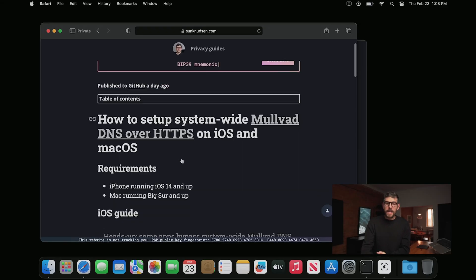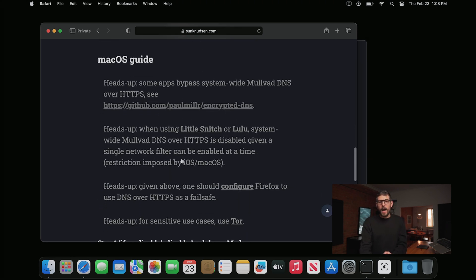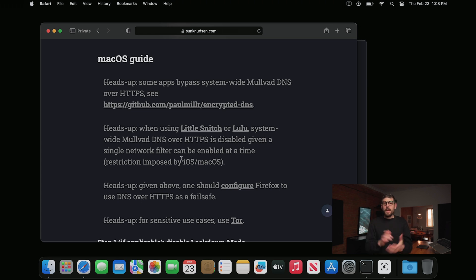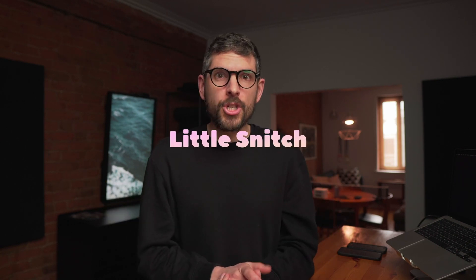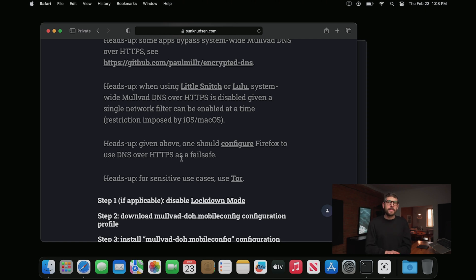Okay, back to the episode. If you want to set this up on macOS, there are a few more caveats. Some apps bypass system-wide Mullvad DNS over HTTPS. Paul Miller has a repository with a whole bunch of other providers, which you should absolutely look at. The one that really stood out for me is LittleSnitch. If you have LittleSnitch or LuLu running on your computer, you cannot have both that and system-wide DNS over HTTPS — LittleSnitch will take precedence and DNS over HTTPS will not be enabled. For that reason, you should absolutely still configure Firefox to use DNS over HTTPS as a failsafe. I'll link to that episode in the description.